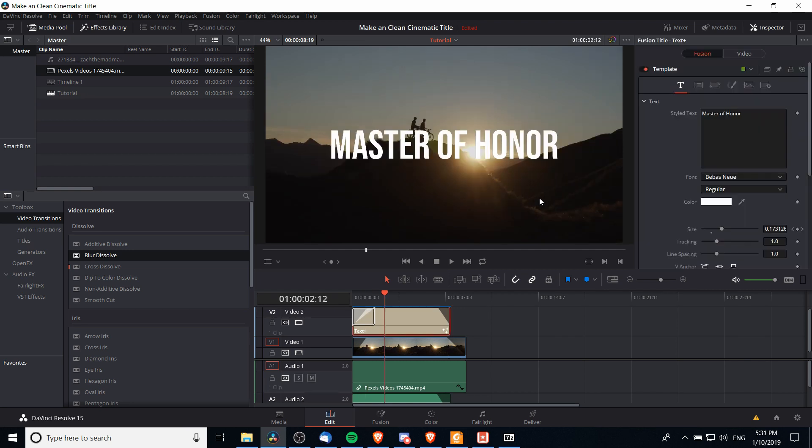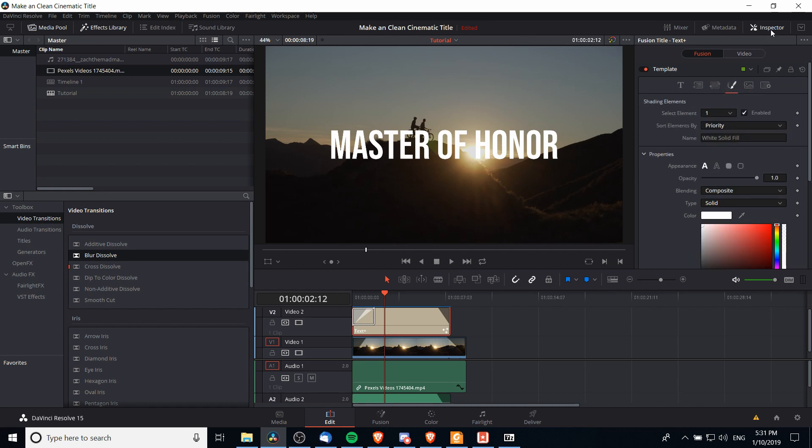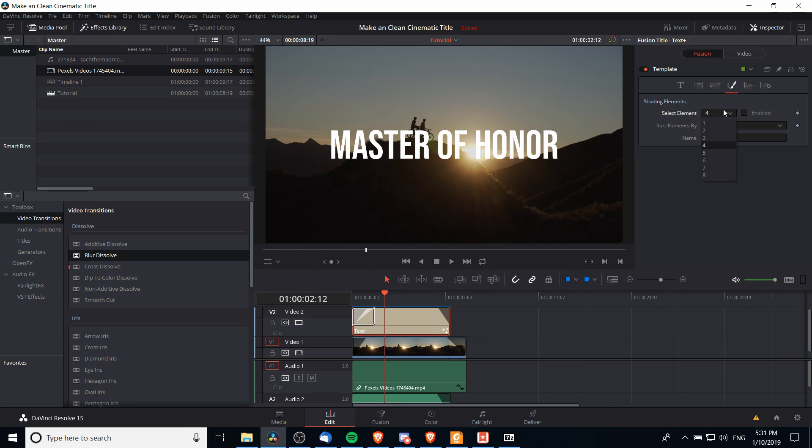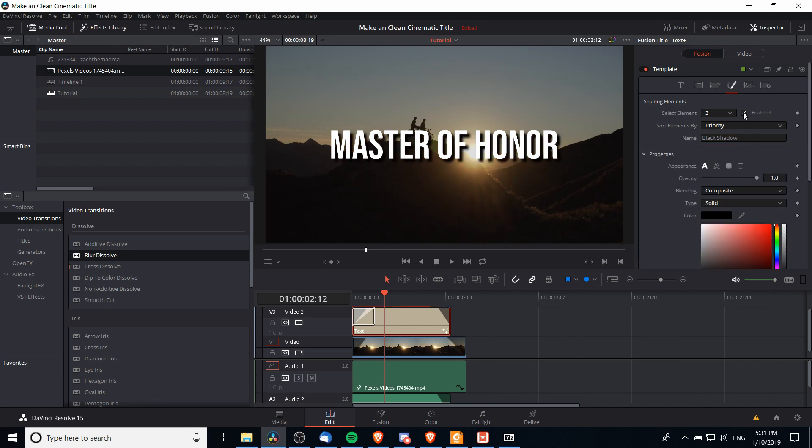One more way you can make your title stand out is to add a drop shadow. For text plus, if you want to do that, go over to the shading tab in inspector and Fusion. Then you want to choose select element 4 or 3, I guess it's called black shadow here. If we enable that, there's already some preset defaults for a shadow on our text.